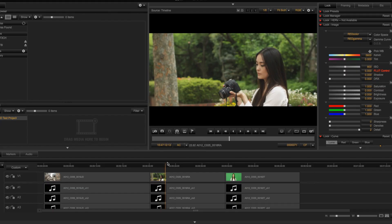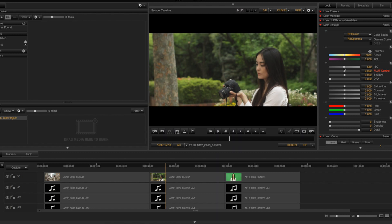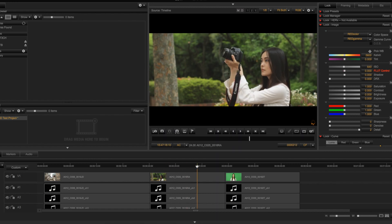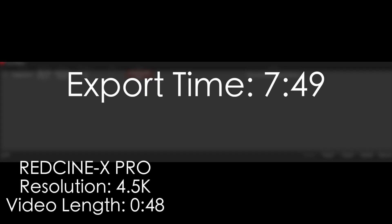Next, we decided to see how quickly R3D files export out of RedCine-X Pro, which is Red's tool that you use to mess with R3D files, change the ISO and the color temperatures and stuff like that. We had 4.5K video, and the export on his PC took around 7 minutes and 49 seconds, and the export on my Mac took around 9 minutes and 46 seconds.